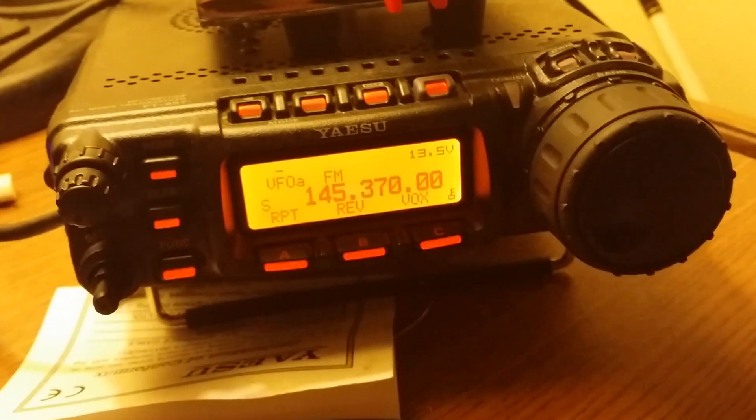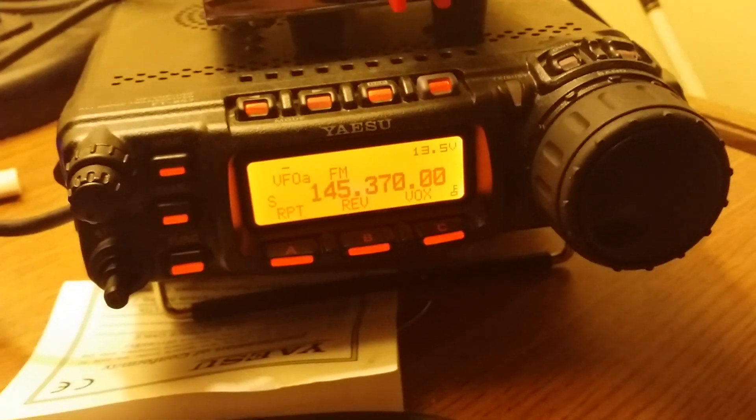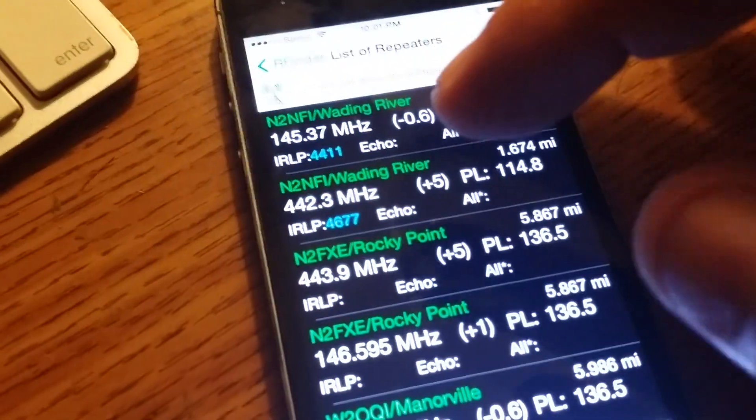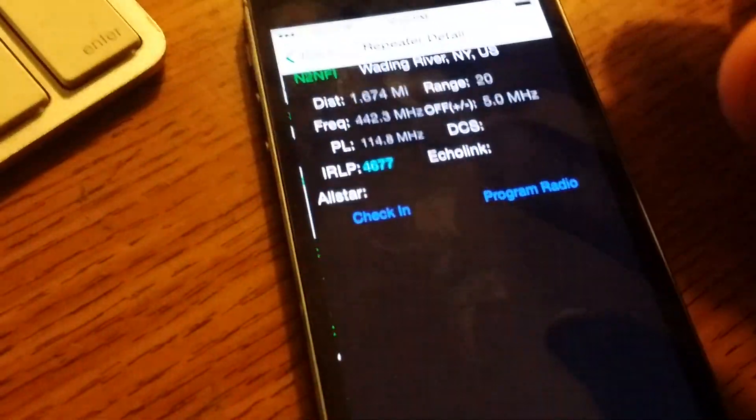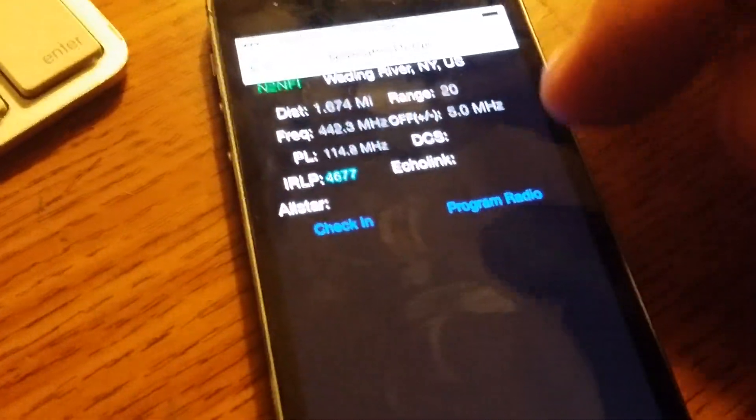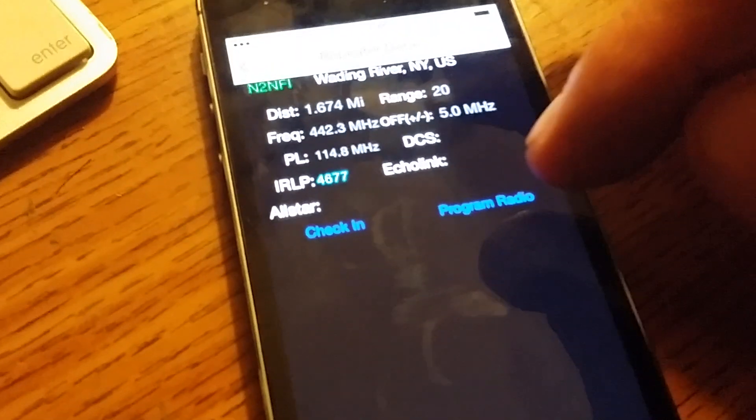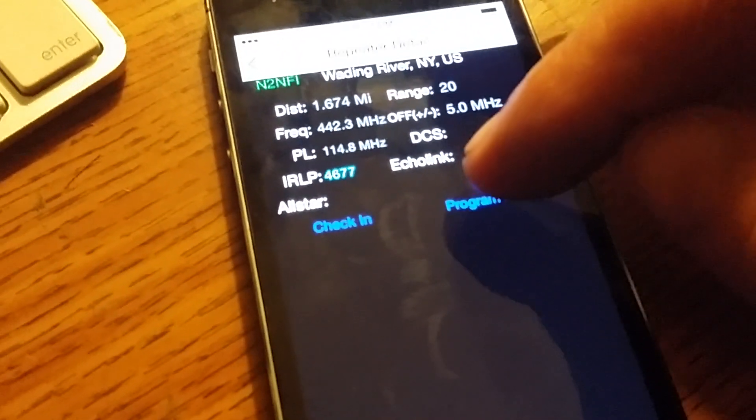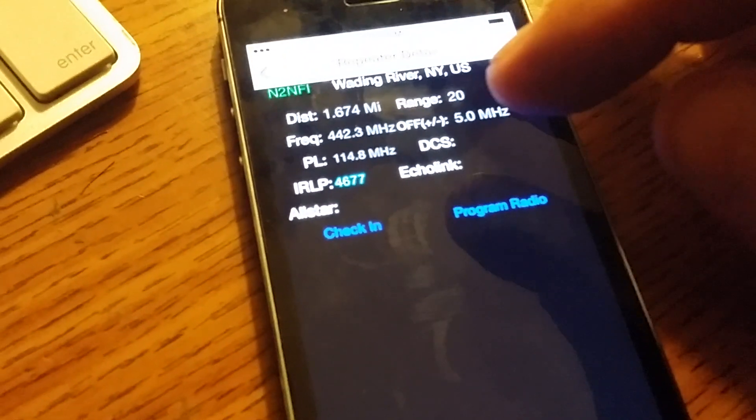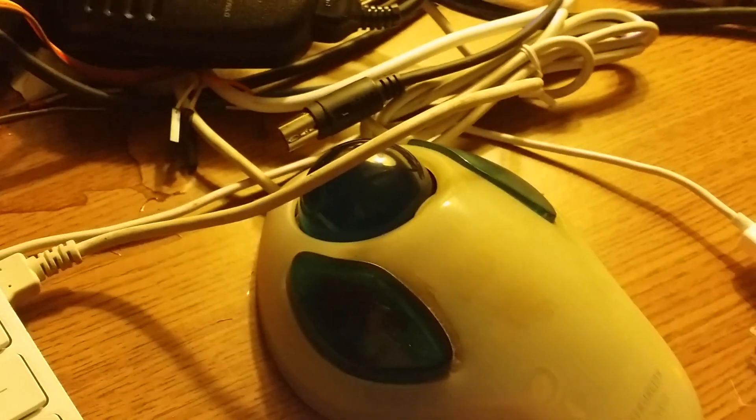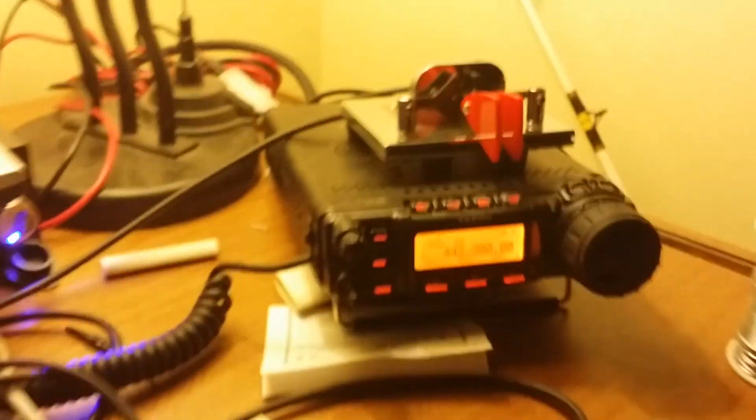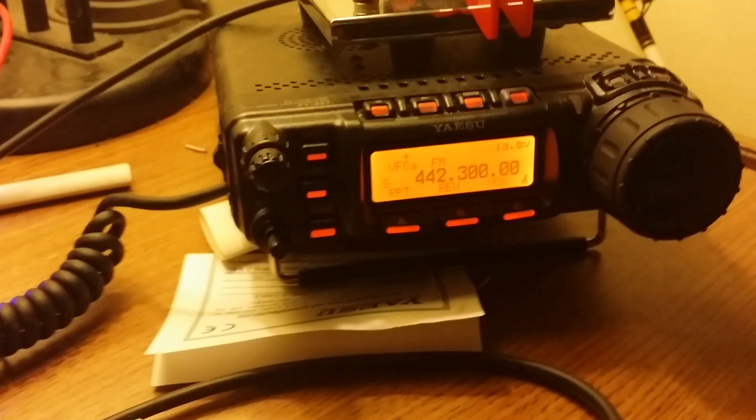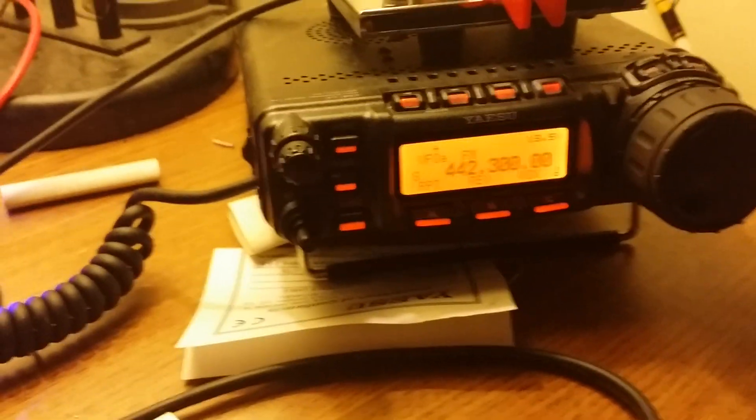So in this case we've got a Yaesu FT857. It could be any real time programmable radio as long as there's a script written for it on the RFinder Pi. And you'll see that if I touch this program button, the radio changes frequency.